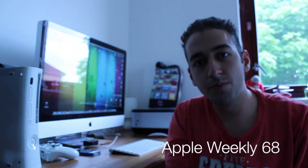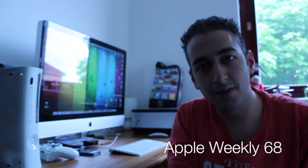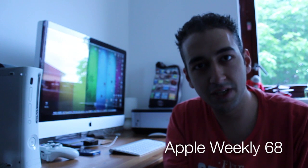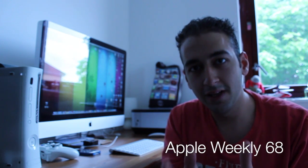Alright everyone, how you guys doing? Welcome to Apple Weekly number 68. We are approaching a century, almost.